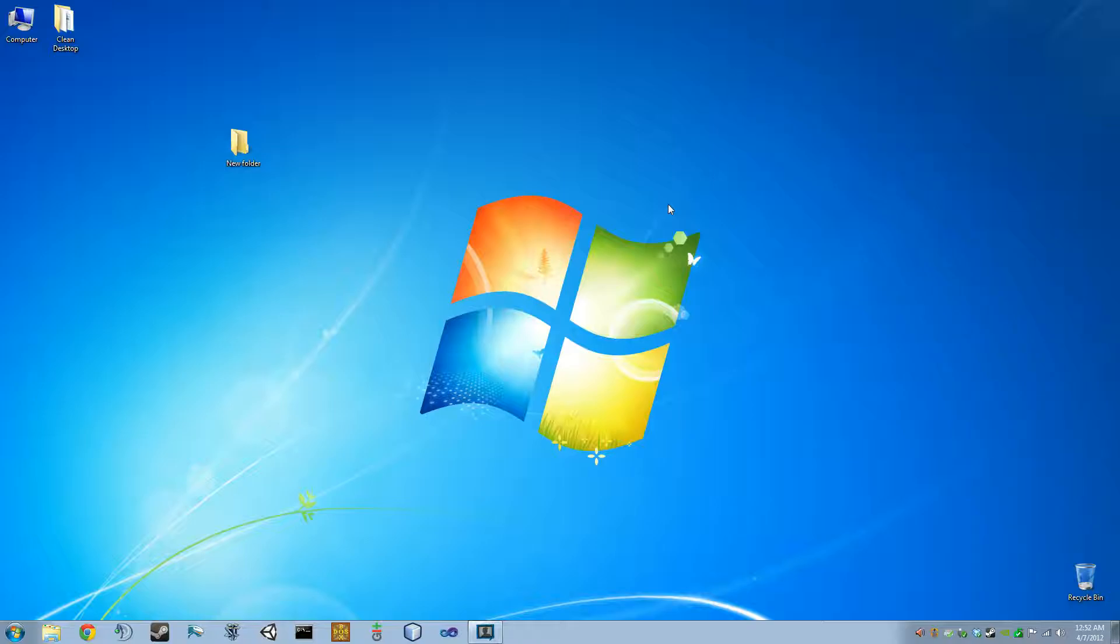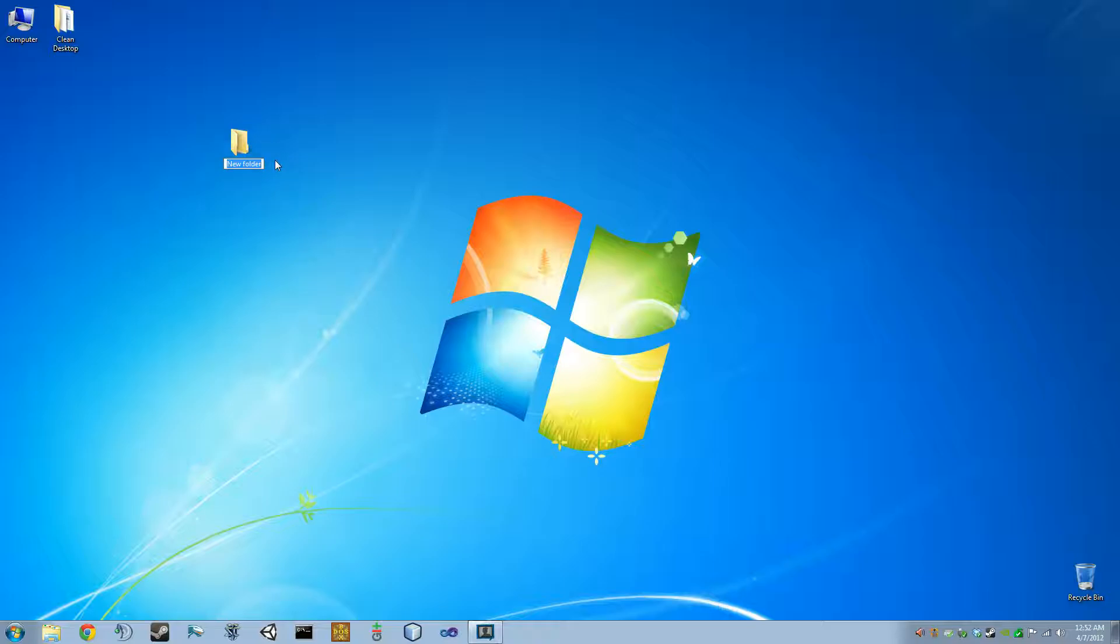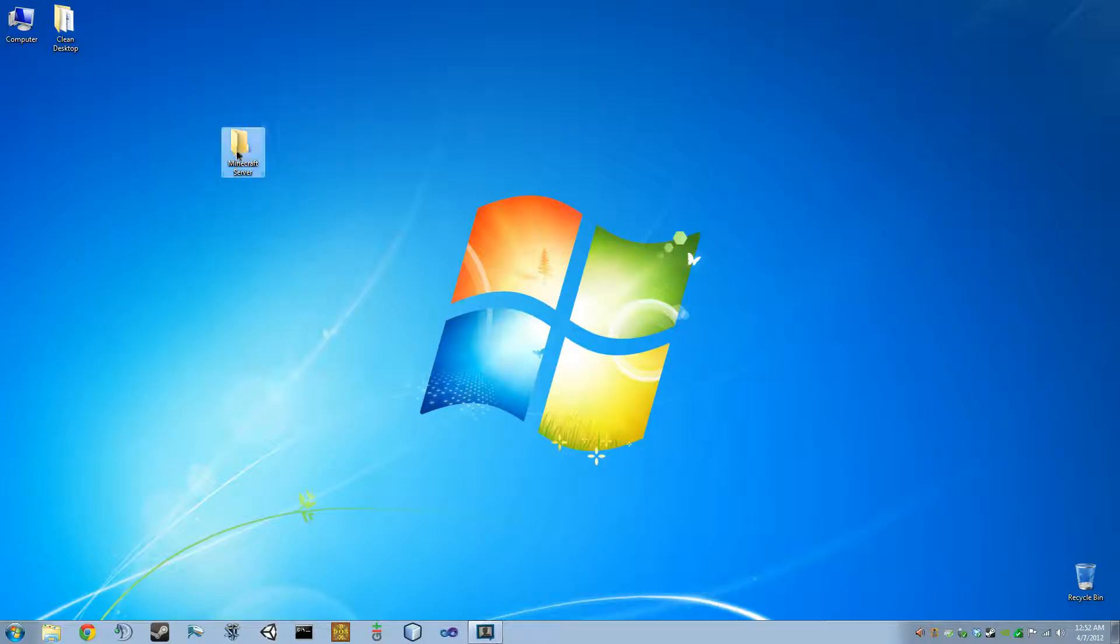So to get started, we're going to want to create a folder for the server. So we're just going to call this Minecraft server. And you can put this anywhere on your computer. I'm just putting it on the desktop for the purpose of this tutorial.